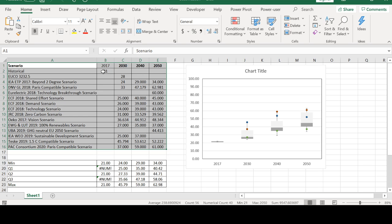2017 is the historic one, and these three are the future projections of electrification rate in different scenarios for a specific country or region.